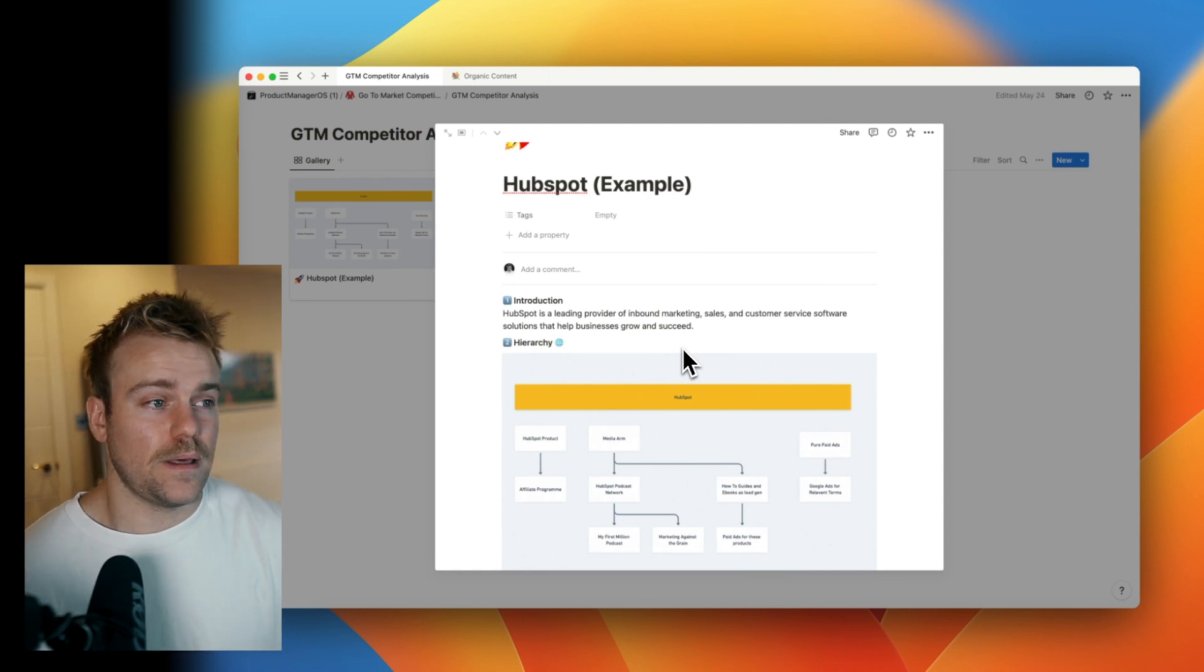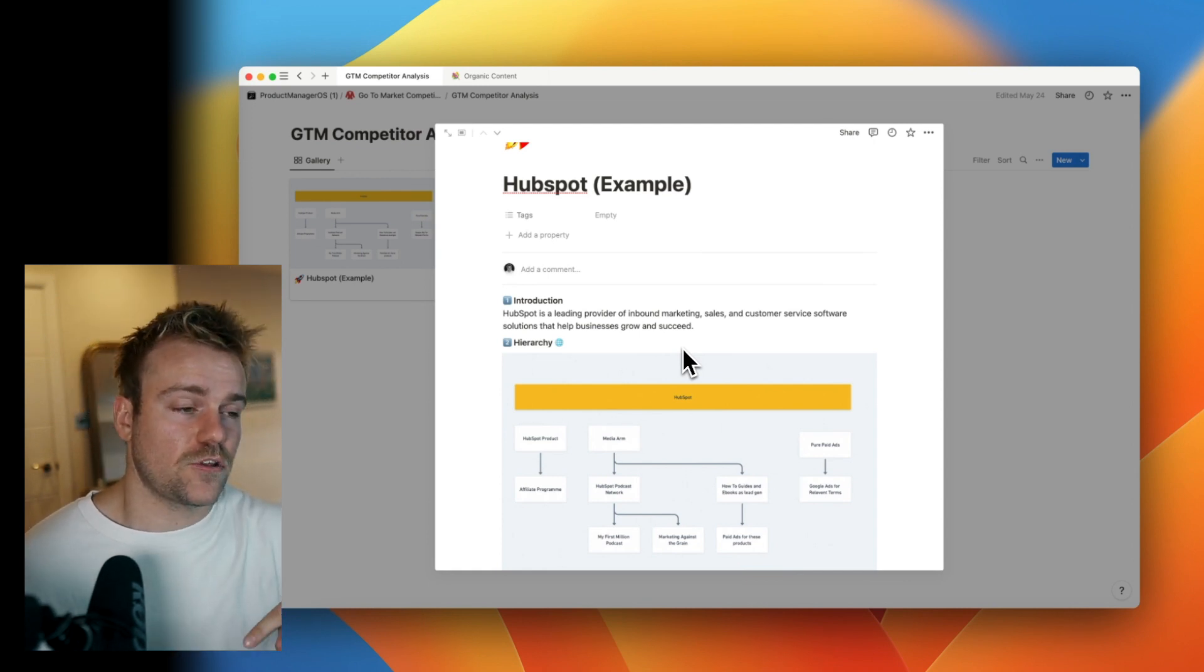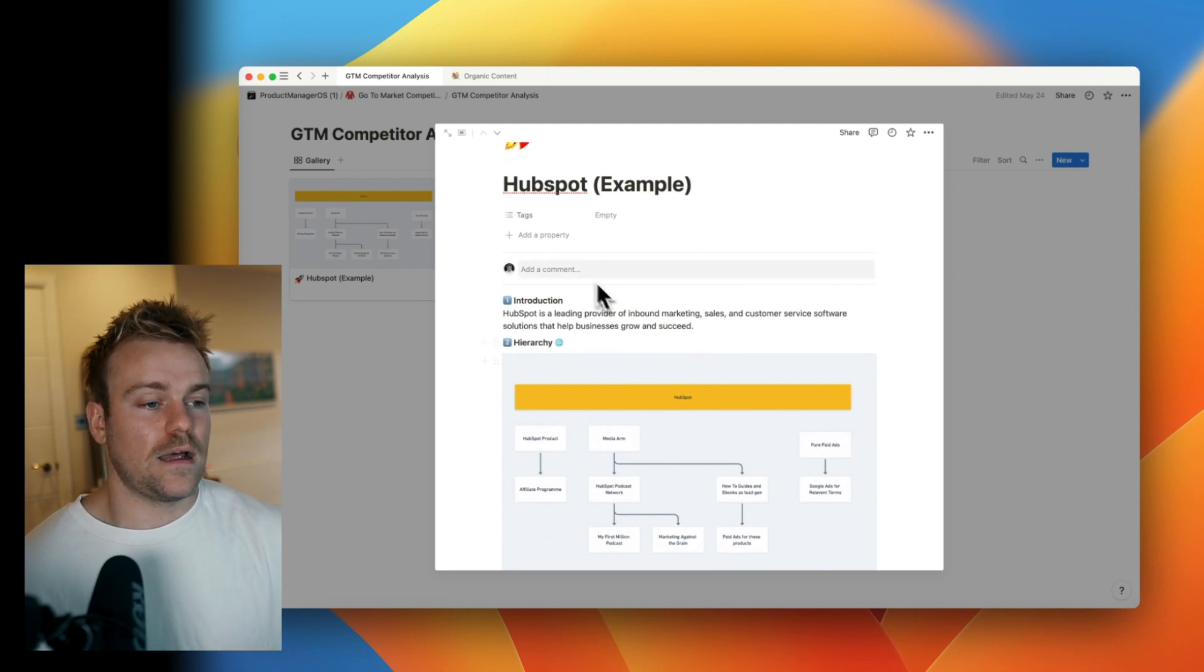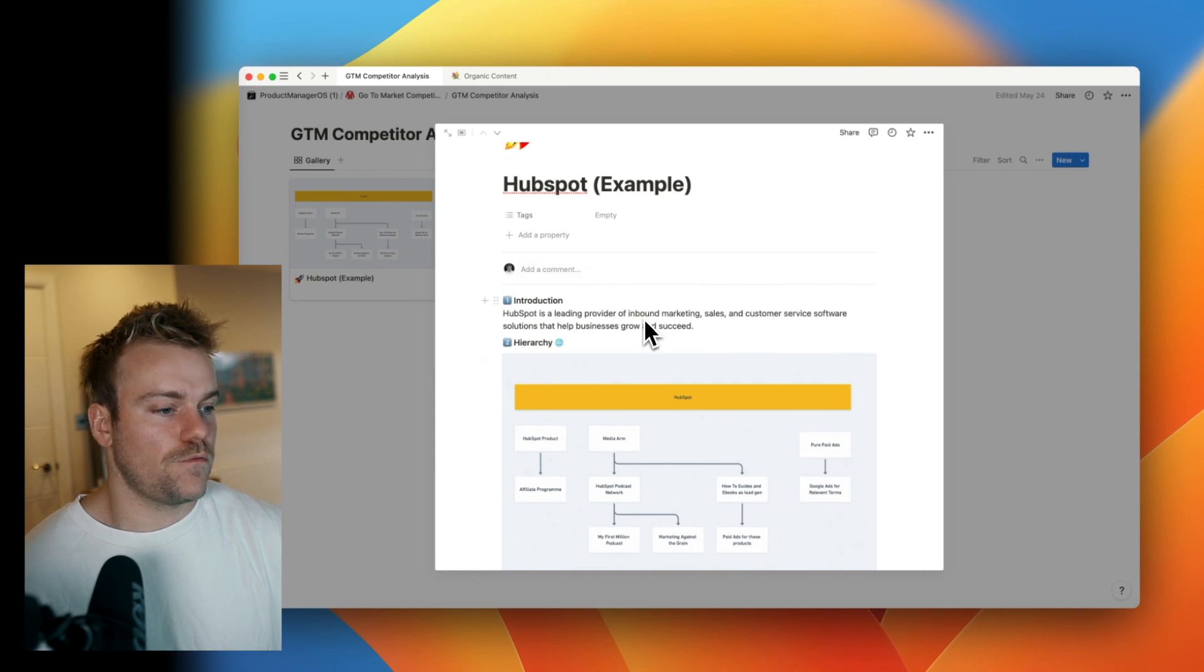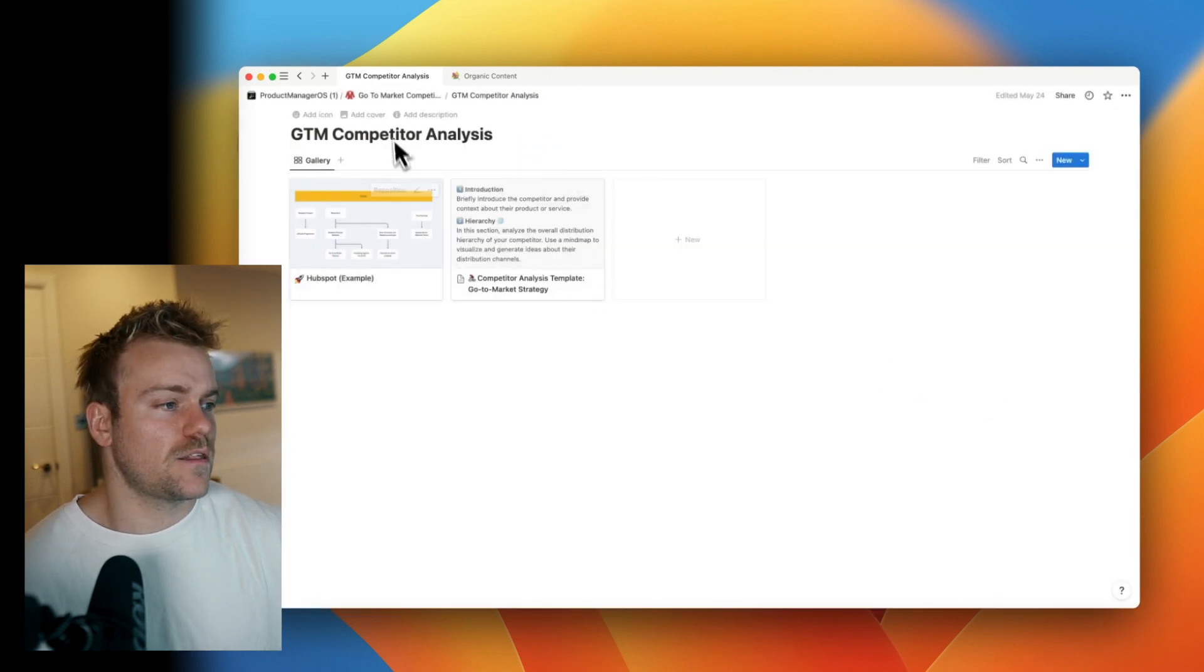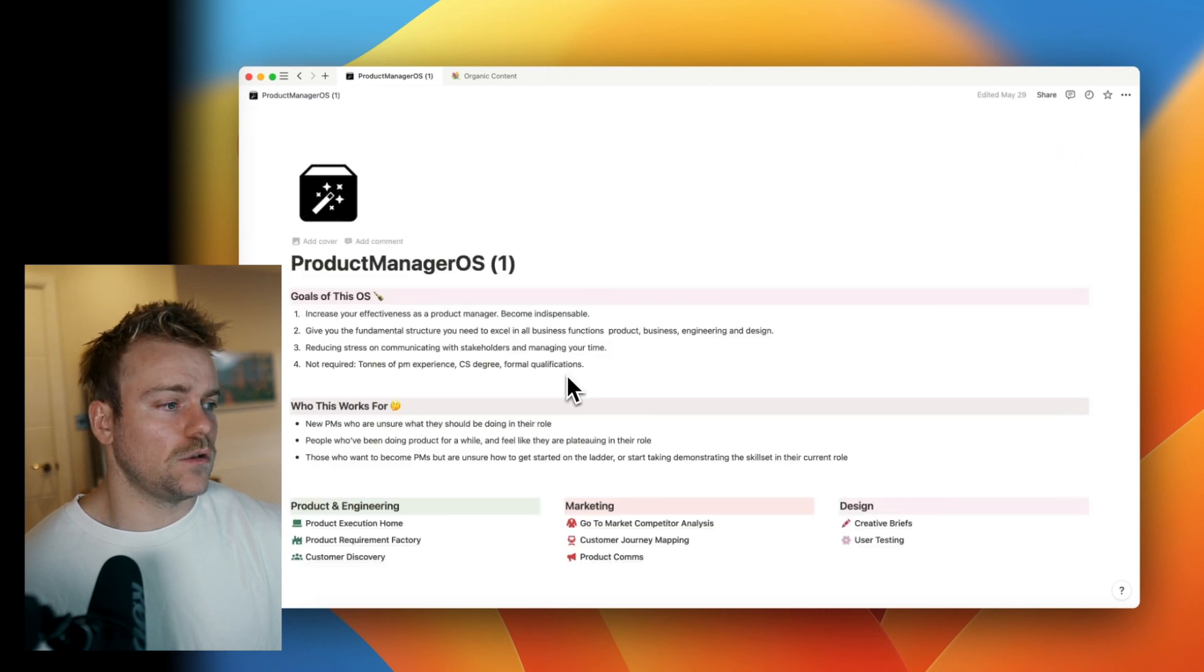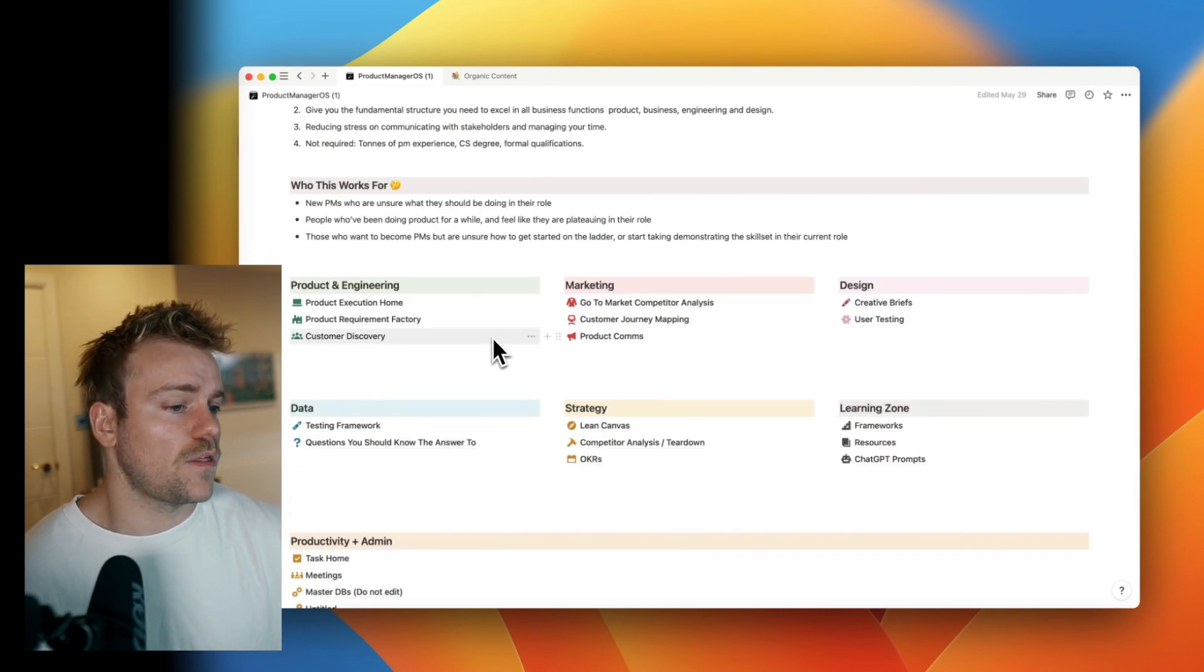So if you want this template, again, you can find it in Product Management OS in the description below, or you can take this framework and work through it as well. Obviously in Product Management OS, we have like 15 or more other templates all with their own video guides, a load of AI stuff in here as well, like AI product requirements that you can create and things like that.